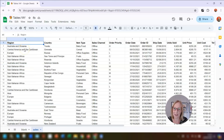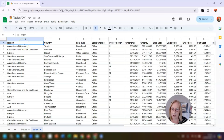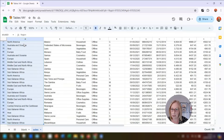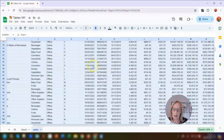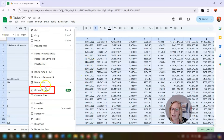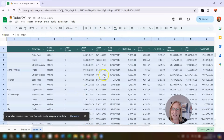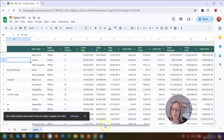Another way of converting this data into a table is to select all of the data first — I'm going to do Ctrl+Shift+End to select all the data — then right-click and click on Convert Table, and that's it, it's now converted all that data into a table.